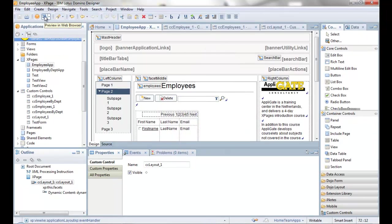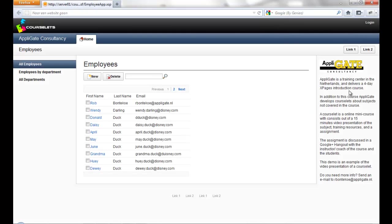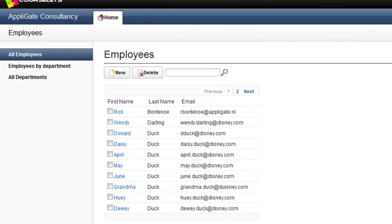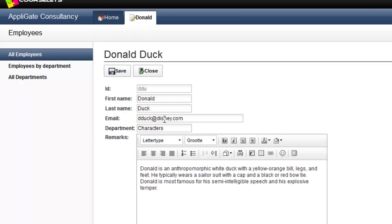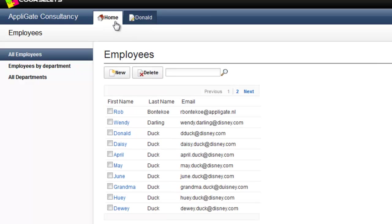Here you see the application when it is opened. The start page shows the names of employees. To have a look at the details of an employee the user clicks on the link. I click now on the link of Donald Duck. As you can see, a new tab has been added with the details of Donald. Now you can also switch between the two tabs. I click on the Home tab.